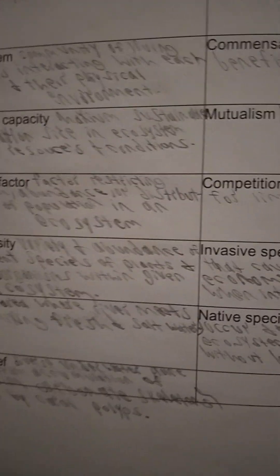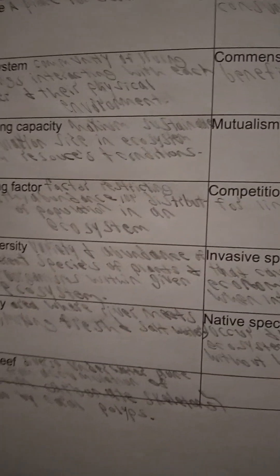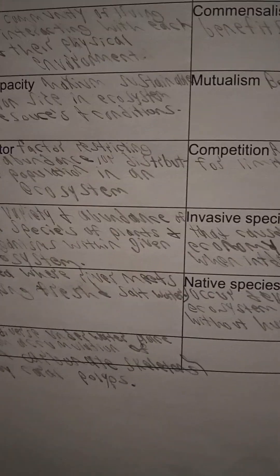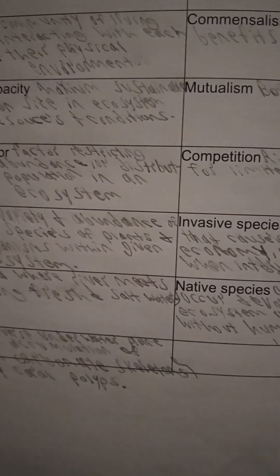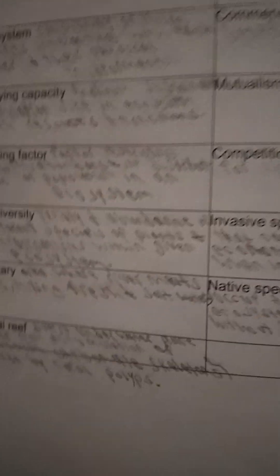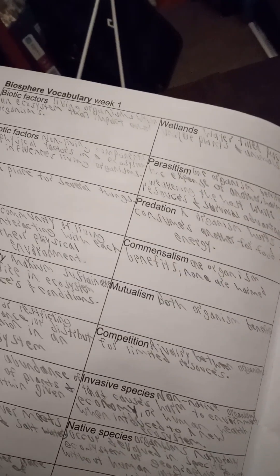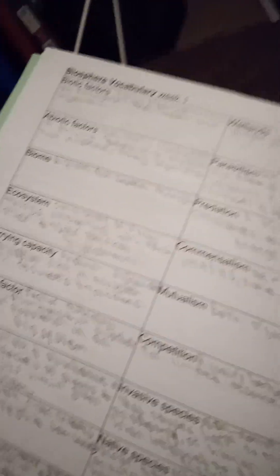Abiotic factors are non-living components or physical factors in an ecosystem that influence living organisms. A biome is a place for several things. An ecosystem is a community of living things that are interacting with each other and their physical environment.